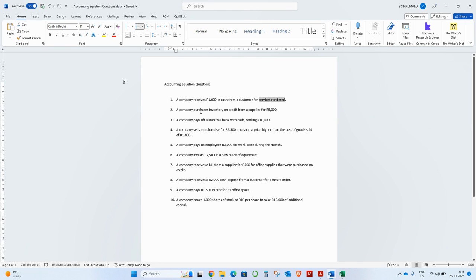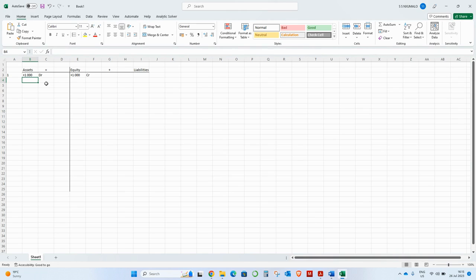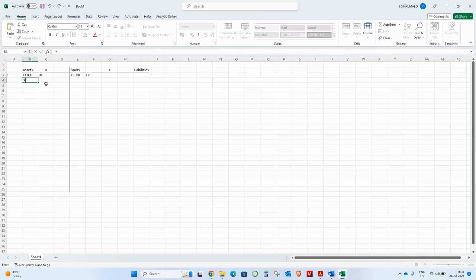Number two: a company purchases inventory on credit from a supplier for 5,000 rand. Inventory is also stock, and stock is an asset — if you buy stock to resell it, you'll get money in the future, so it meets the definition of an asset. Even though you haven't paid, you still own it and it's under your control.